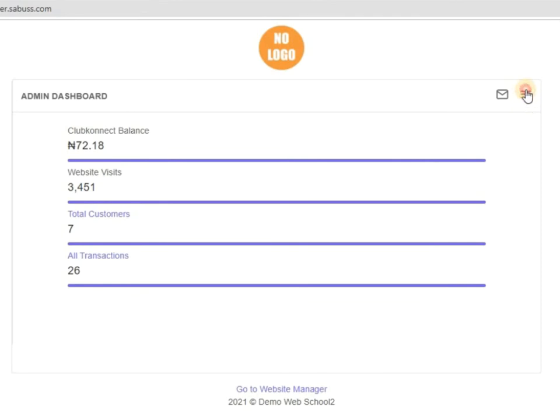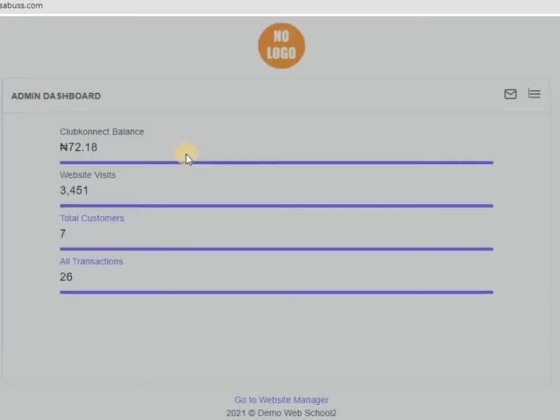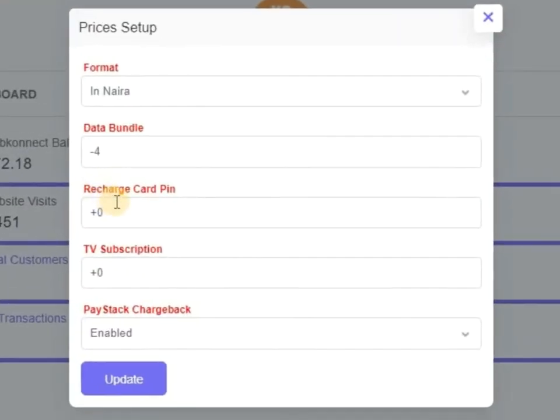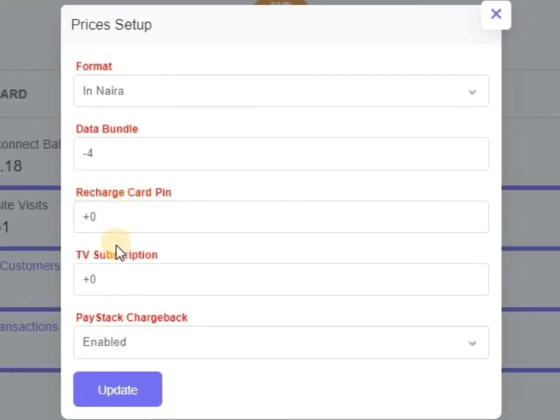Now let's go back to percentage. The same way for recharge card and TV subscriptions. We put plus zero, minus one, minus two, or plus two. Any number you can put, just make sure you put a sign.